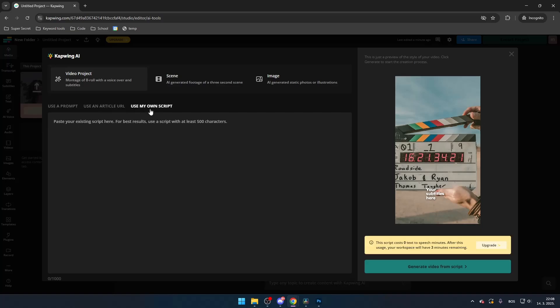If you're using the free plan, keep in mind that you only have three minutes of text-to-speech available, so be mindful of your script length, at least when you use your own script.